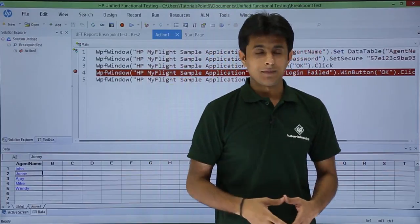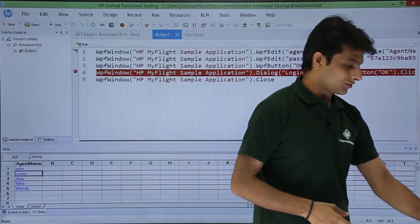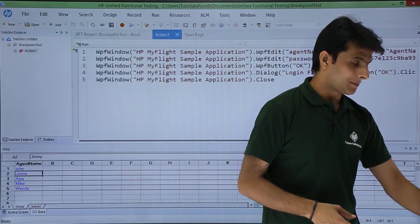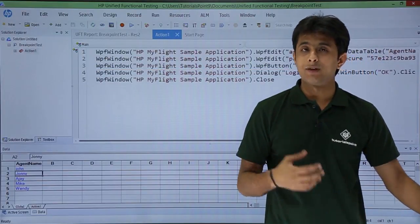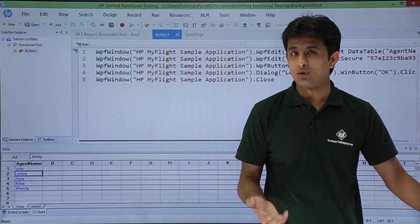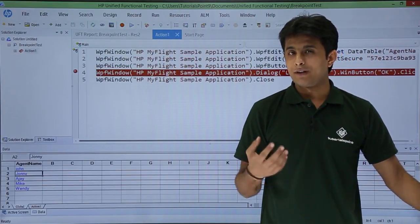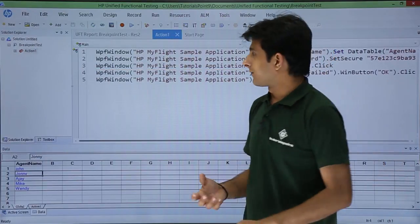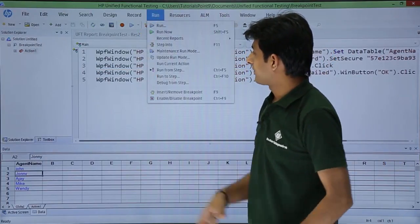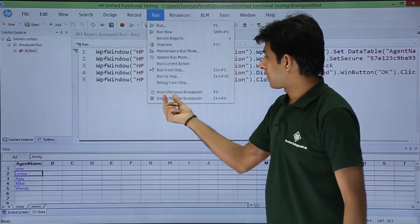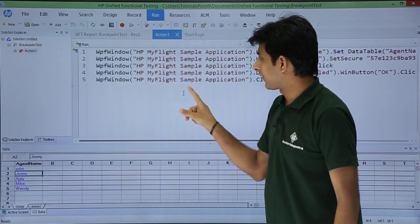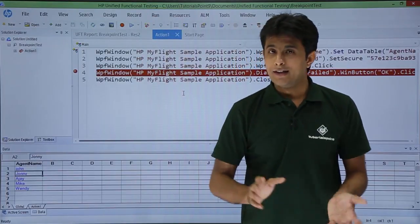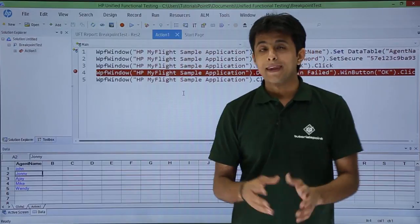That is one method. The second method is to use the shortcut key F9. If I press F9, it will insert and remove the breakpoint. Otherwise, you can go to the Run menu and there is an option to insert and remove breakpoint. If I click on that, it will insert a breakpoint. Same way, if you want to remove it, you can go back via the Run menu.